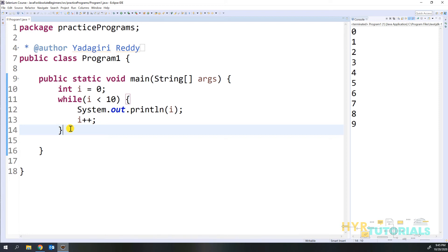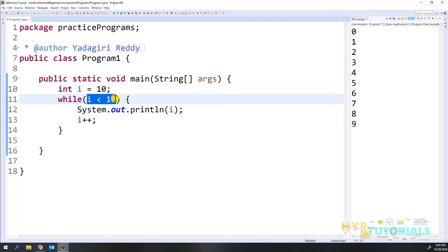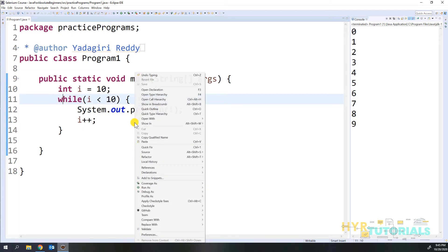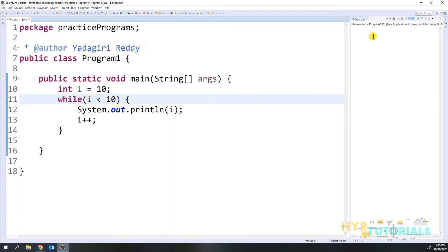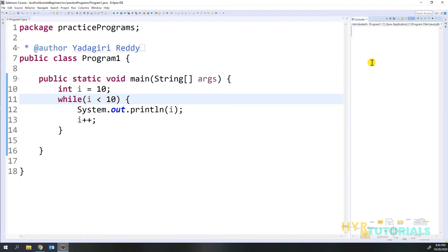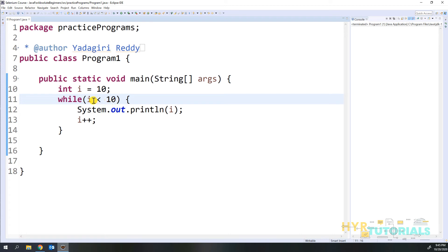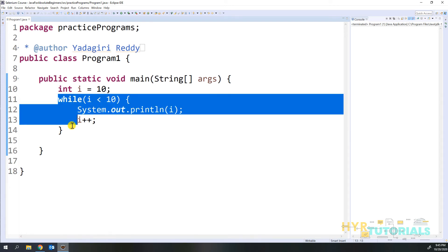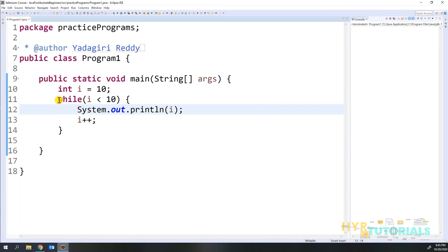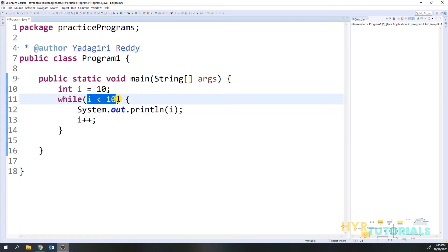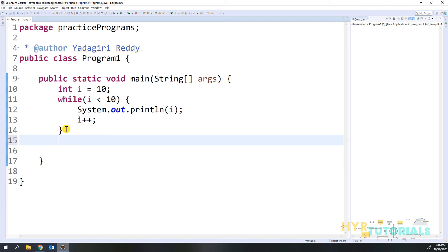Before explaining do-while, let me show one more example with while. If I set i equal to 10, this condition will return false right away. So let me verify that — now you see nothing is printed in the console. Why? Because i is already 10, and 10 is not less than 10, so the condition returns false. That is why the while block does not execute at all — it only executes when the condition returns true.